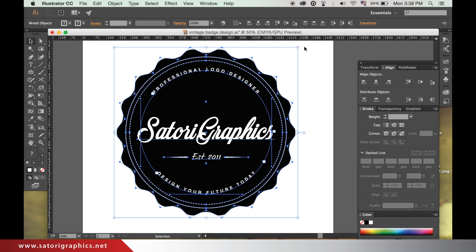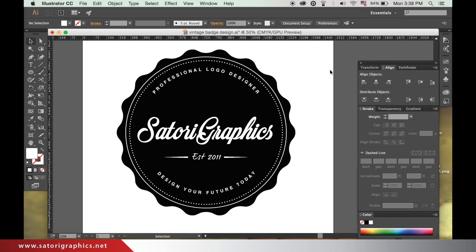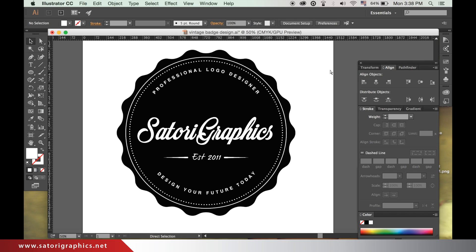This looks great, but we are going to add five more stars because this is a five-star design after all. So take the star tool and make a five-pointed star.